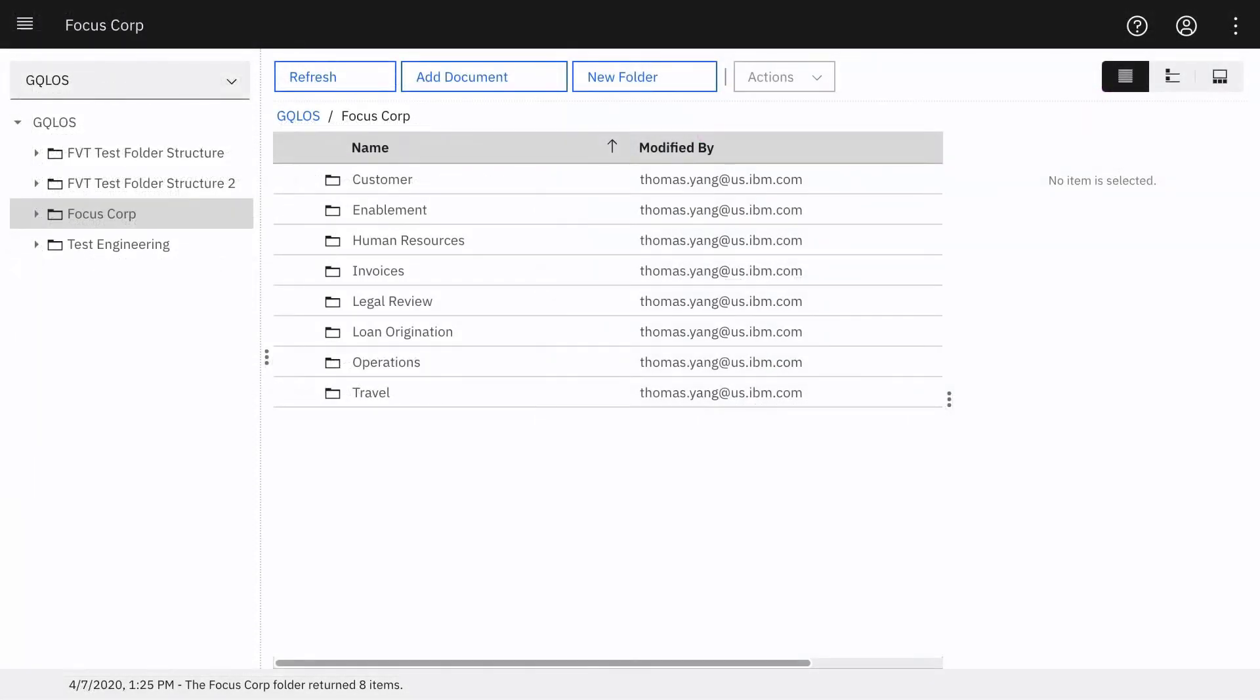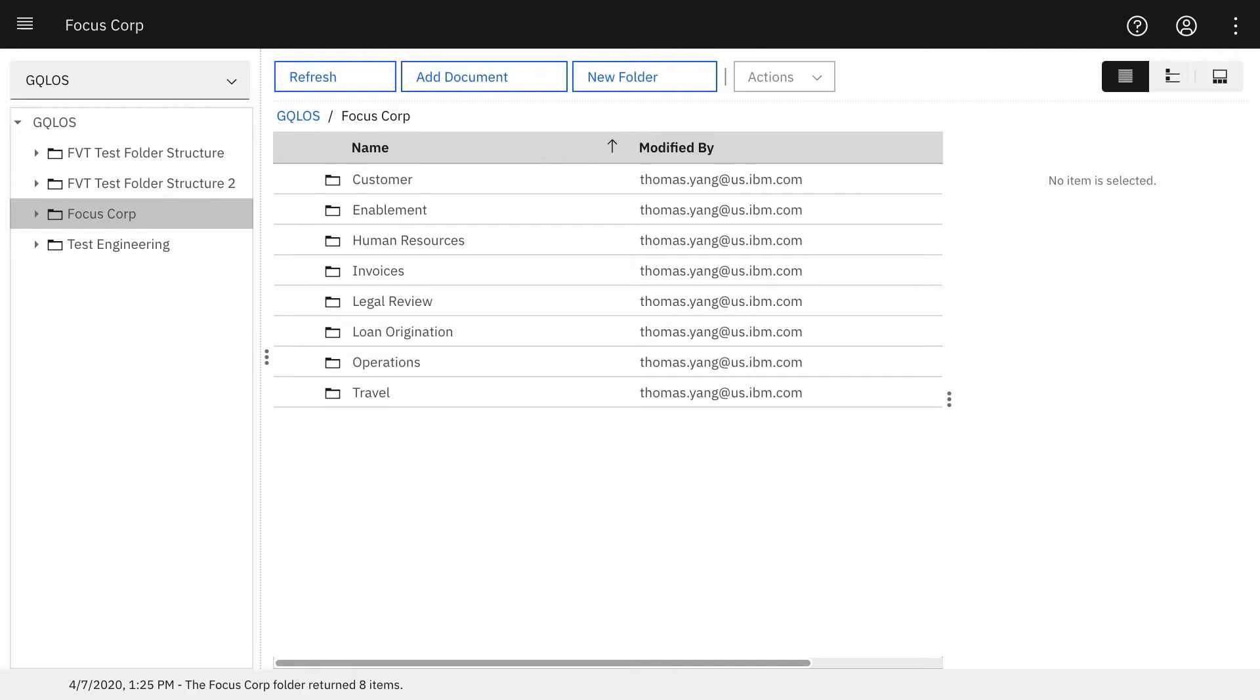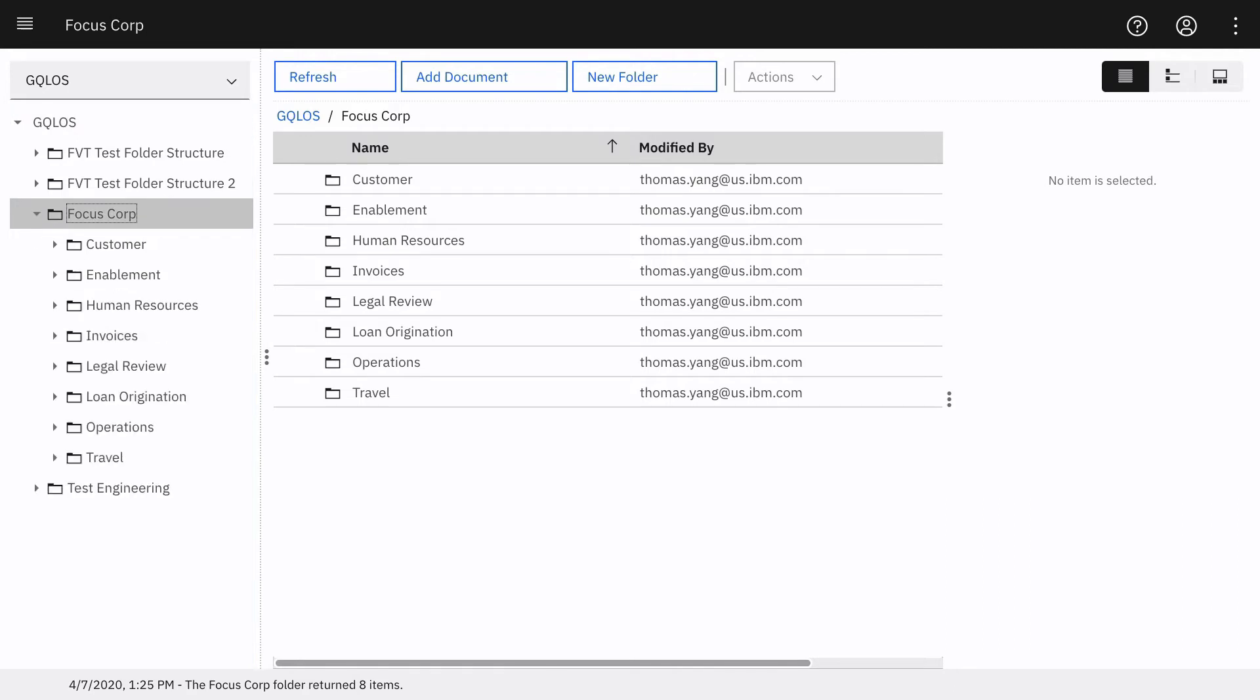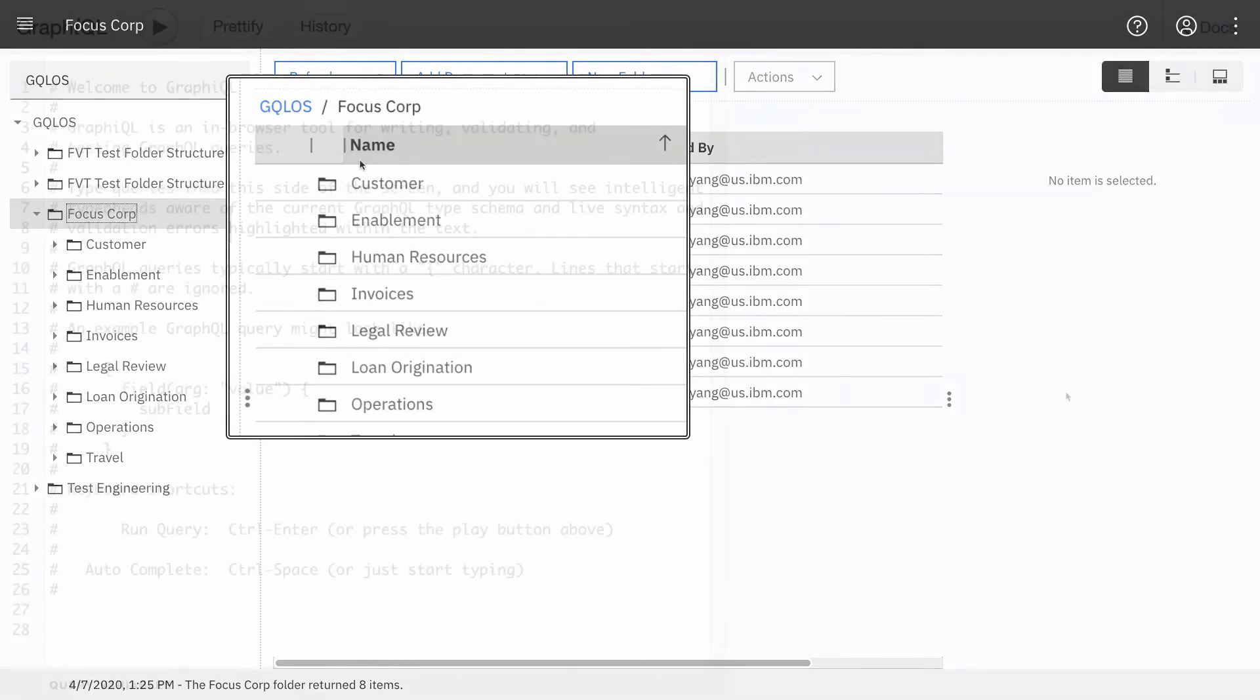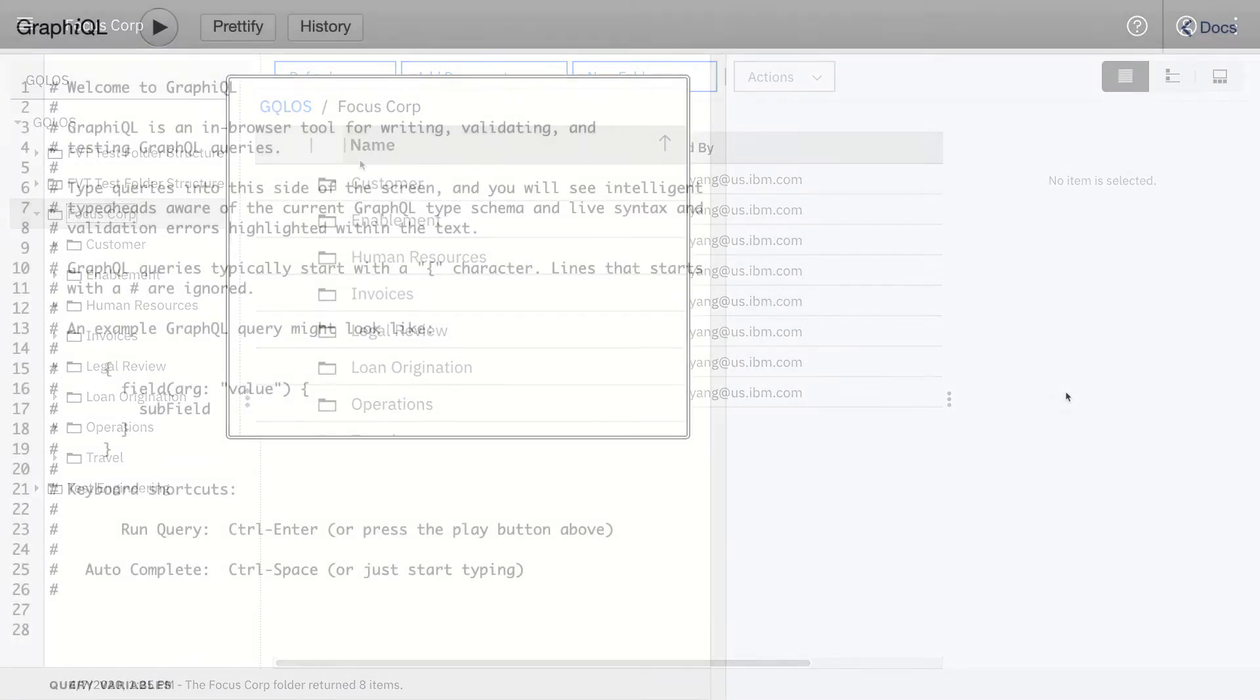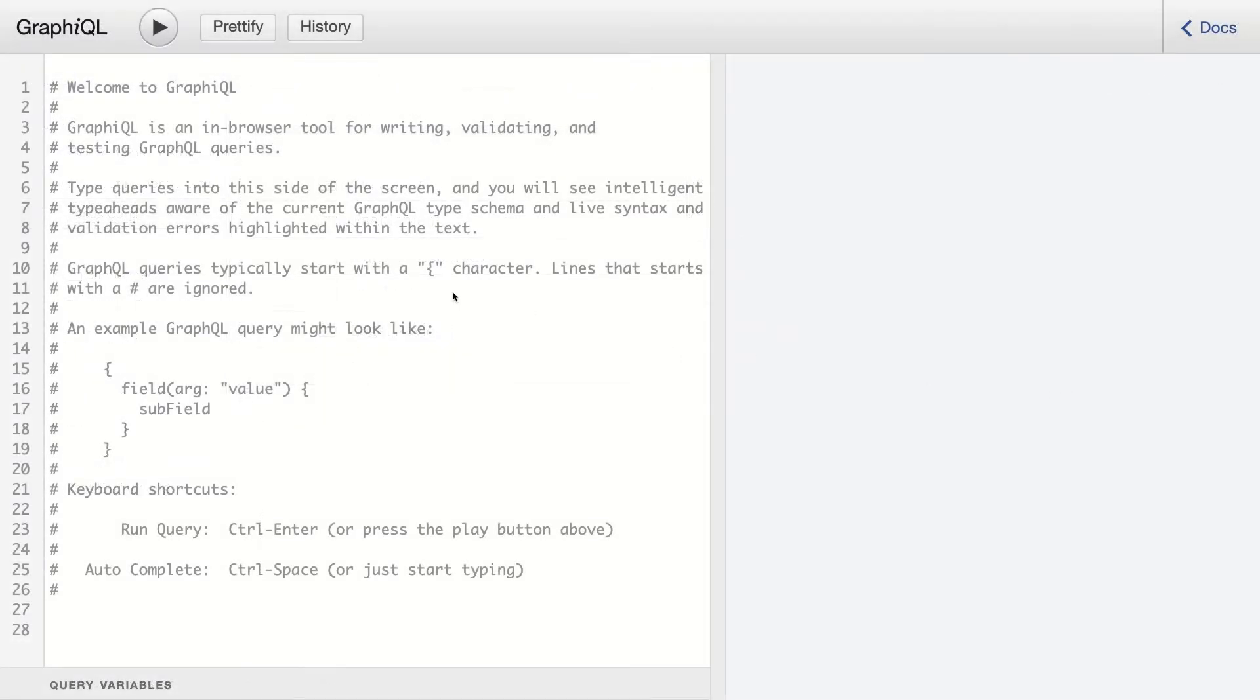Let's start off by writing a query to retrieve folders. We'll use the object store name of GQL OS and specify the Focus Corp top-level folder. We'll use our query to retrieve the Focus Corp subfolders.